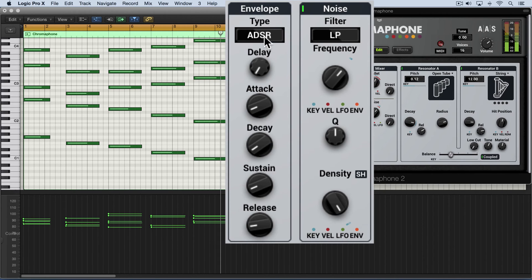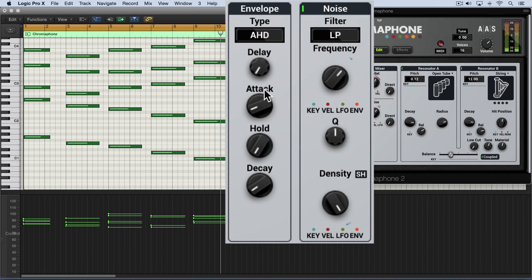And in this AHD mode, we can get short bursts with quick attacks and quick releases.